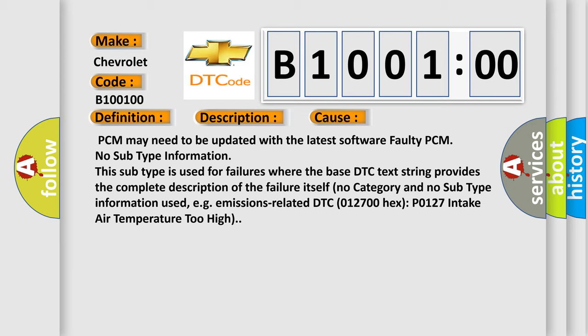PCM may need to be updated with the latest software faulty PCM. No subtype information. This subtype is used for failures where the base DTC text string provides the complete description of the failure itself. No category and no subtype information used, e.g. emissions-related DTC 012700HX P0127 intake air temperature too high.